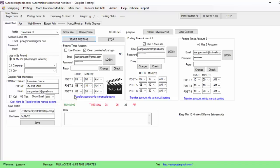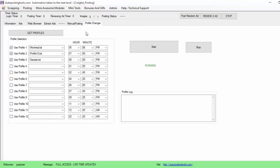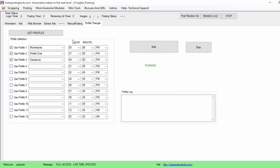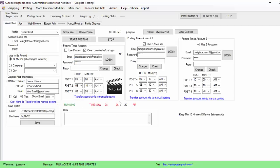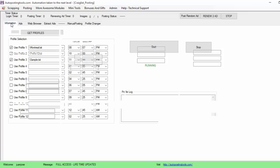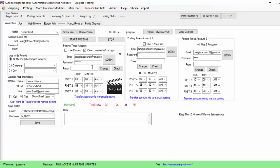I click 'Start Posting' and it's now running. That means it's going to pick up the Montreal profile at 5:06. At 8:07, it's going to change to the Montreal profile and then start posting all my ads. So if you get 27 ads per profile and you have 12 profiles, you could do up to 300 ads every day — 108 new ads per day plus 200-something renewed ads.